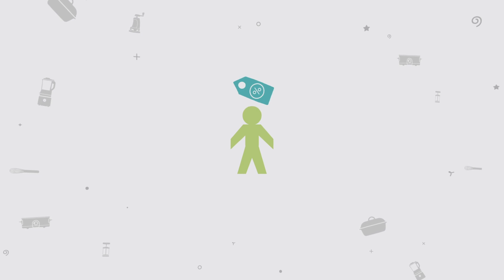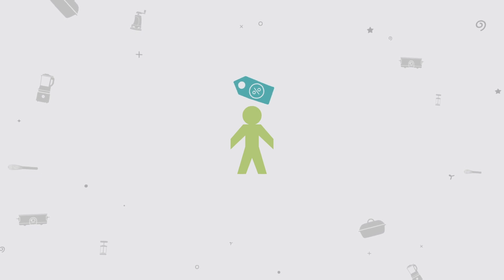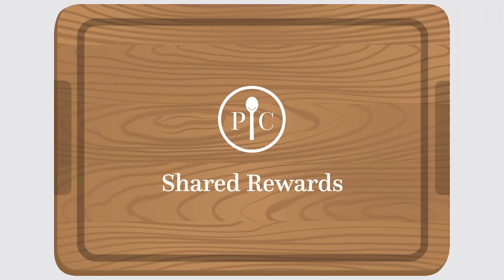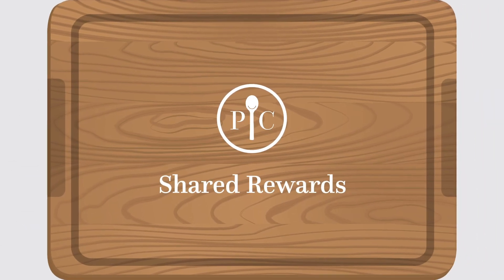What if you could have all the fun and share exclusive savings with your friends? With shared rewards, you can.